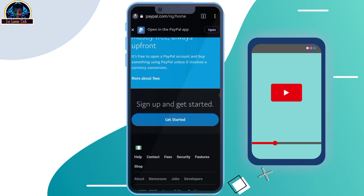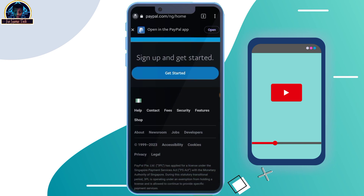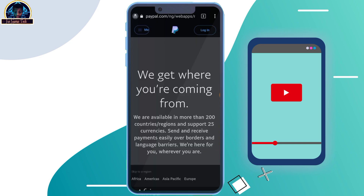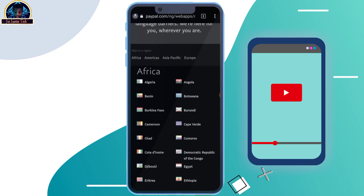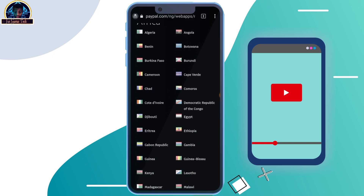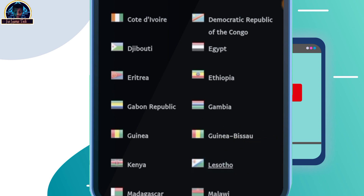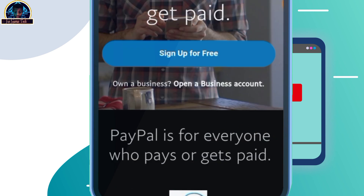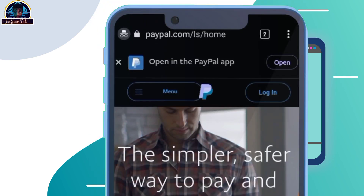You scroll down carefully and you'll see this flag of Nigeria here. If you are creating for another country, you can also use this method. You click on the Nigeria flag, and then you look for Lesotho in Africa. You click on it, and once you click on it, you have to make sure you wait for it to redirect. As you can see, checking the link, we now have paypal.com/ls/home.